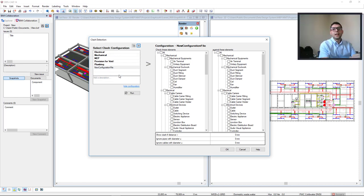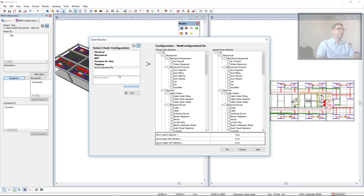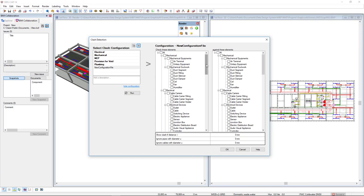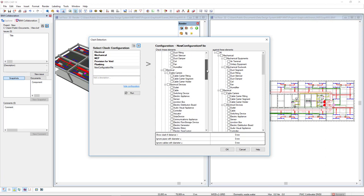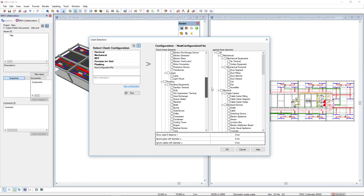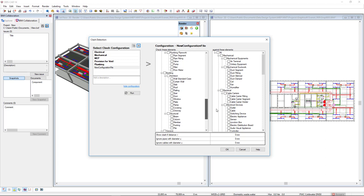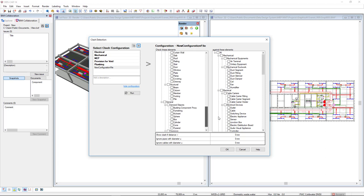And this is possible since the clash detection engine in DDS-CAD makes use of IFC's native foundation classes. The complete tree structure allows you to make a detailed selection of object types based on IFC on which DDS-CAD can verify your model on clashes.